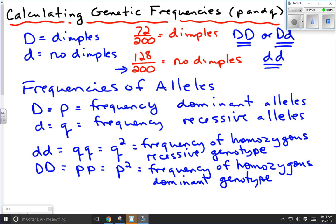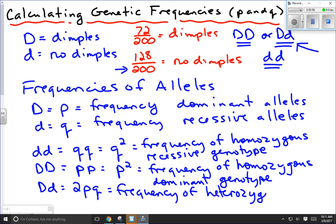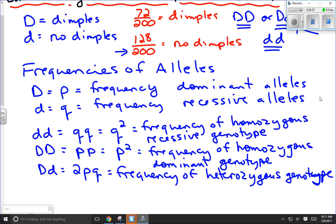That leaves us with one other possibility: heterozygous individuals — big D little d. You might think this would just be P times Q, but it turns out it's actually 2 times P times Q. Why 2PQ instead of just PQ? Let's say we have a cross between heterozygous individuals, big D little d. If we make a Punnett square of that cross and work out the probabilities of the offspring, we get one quarter big D big D, one half big D little d, and one quarter little d little d.